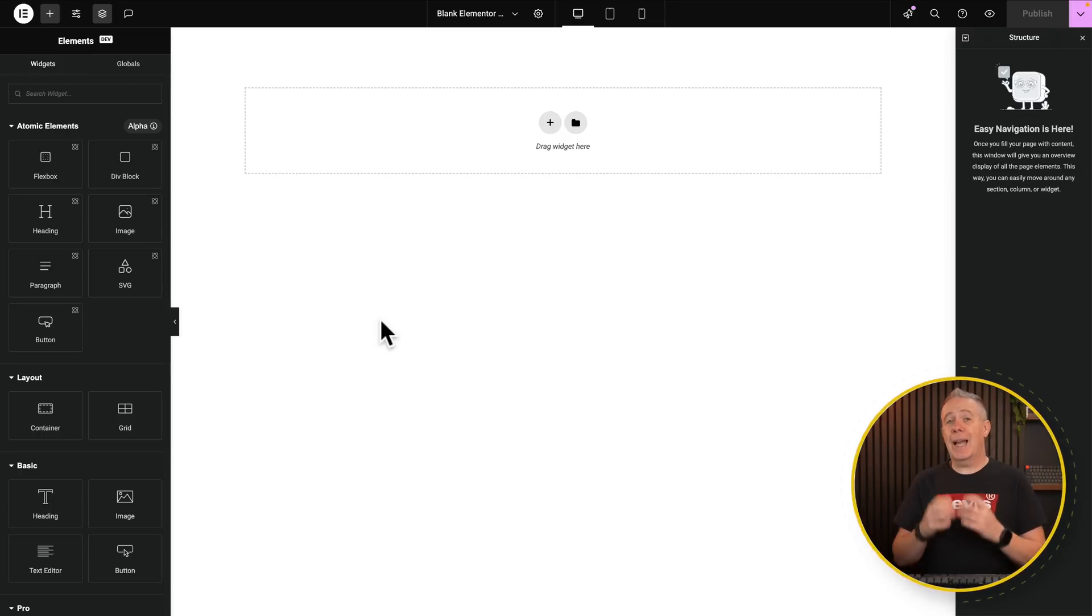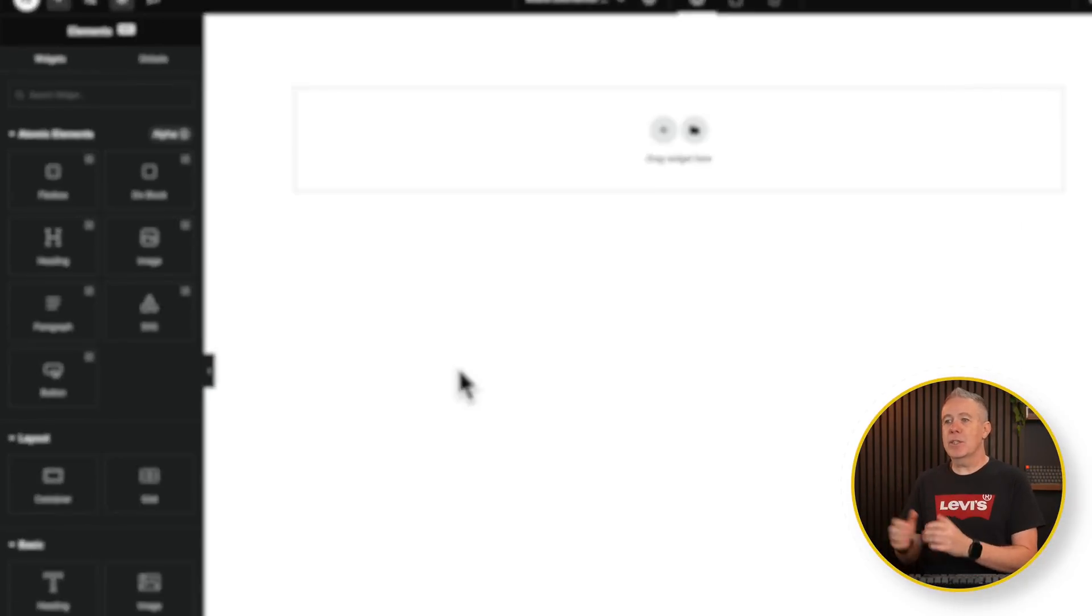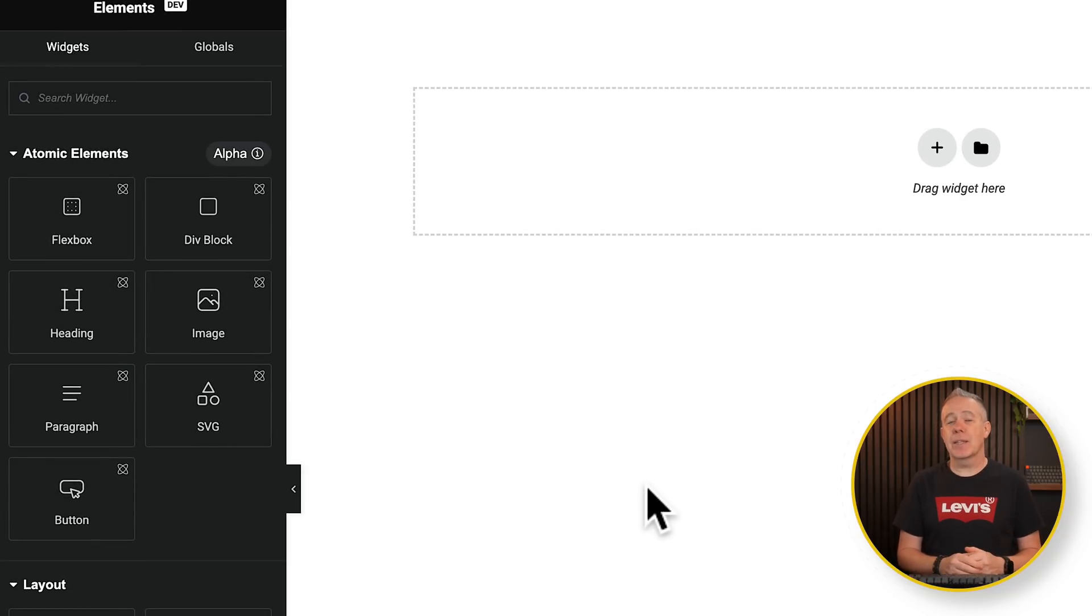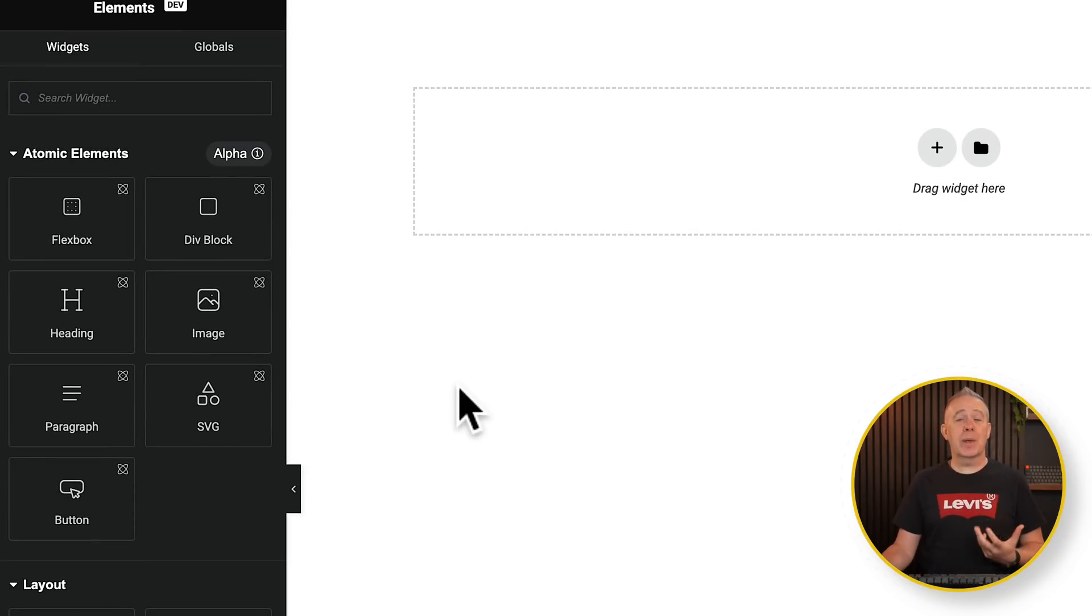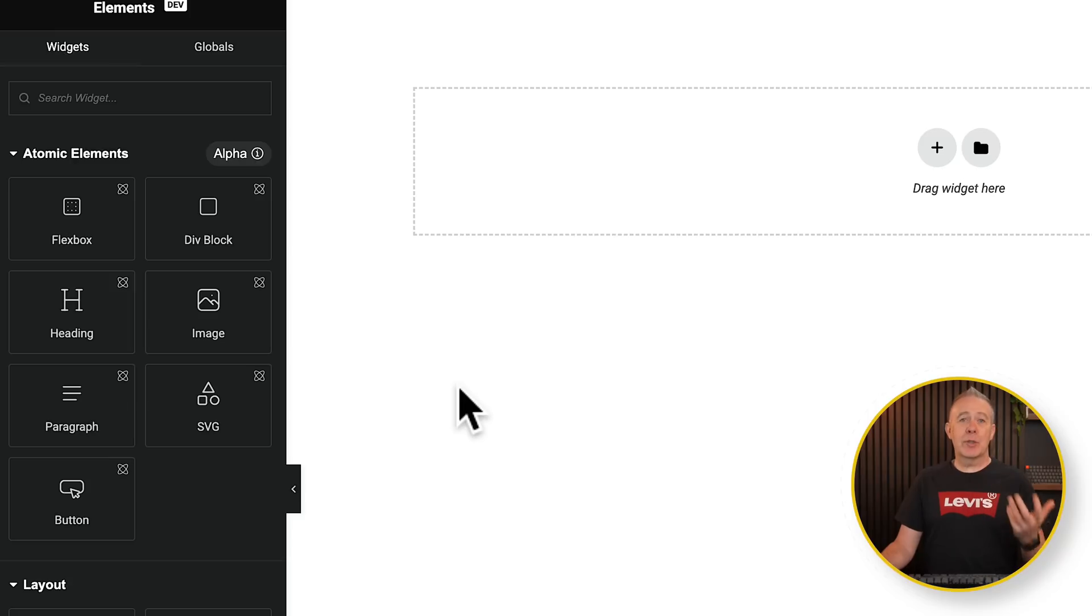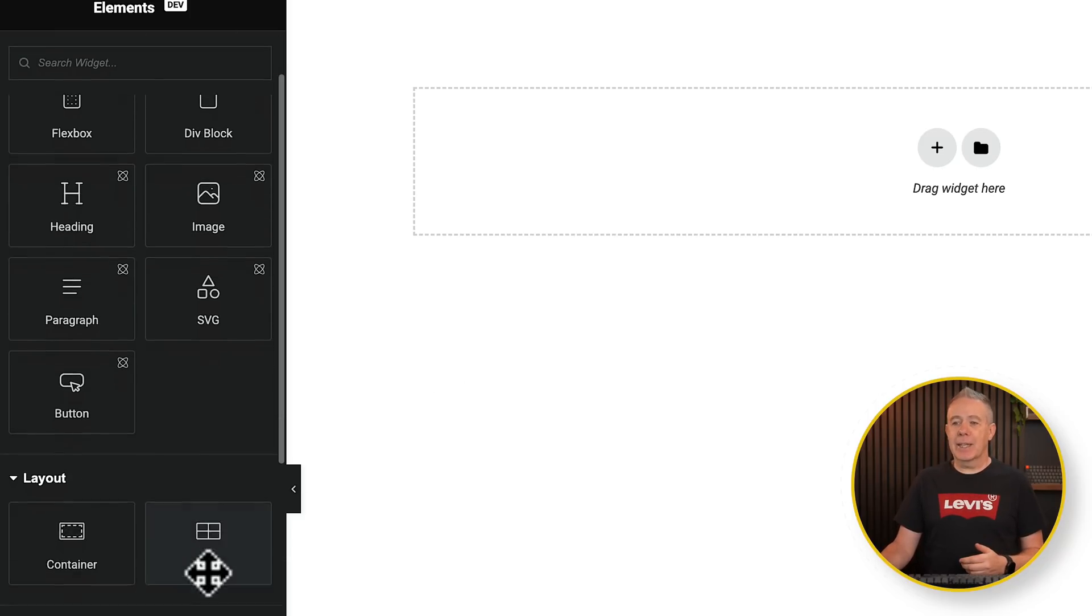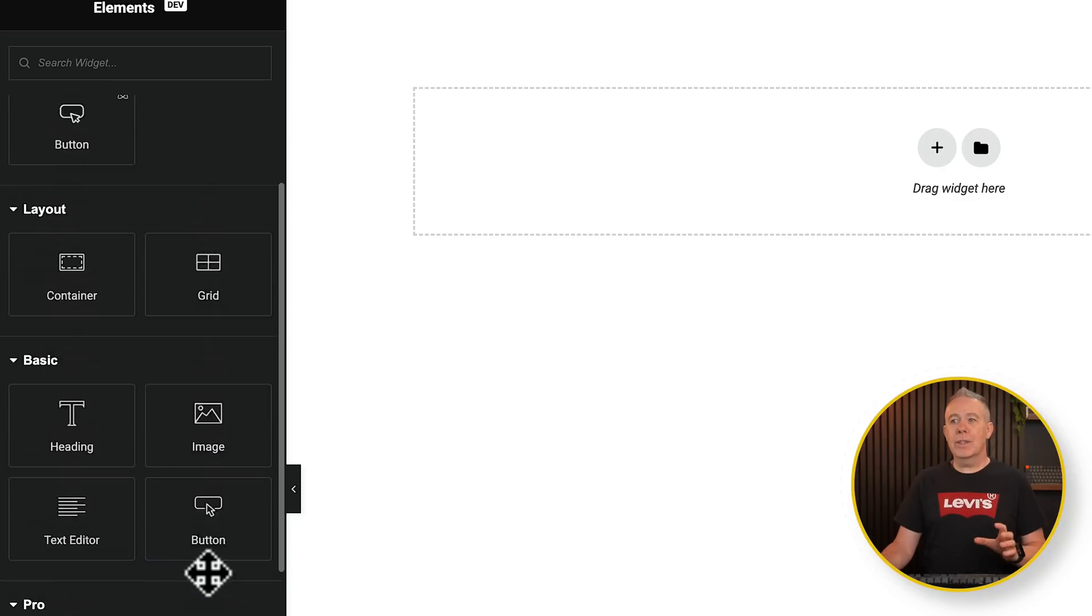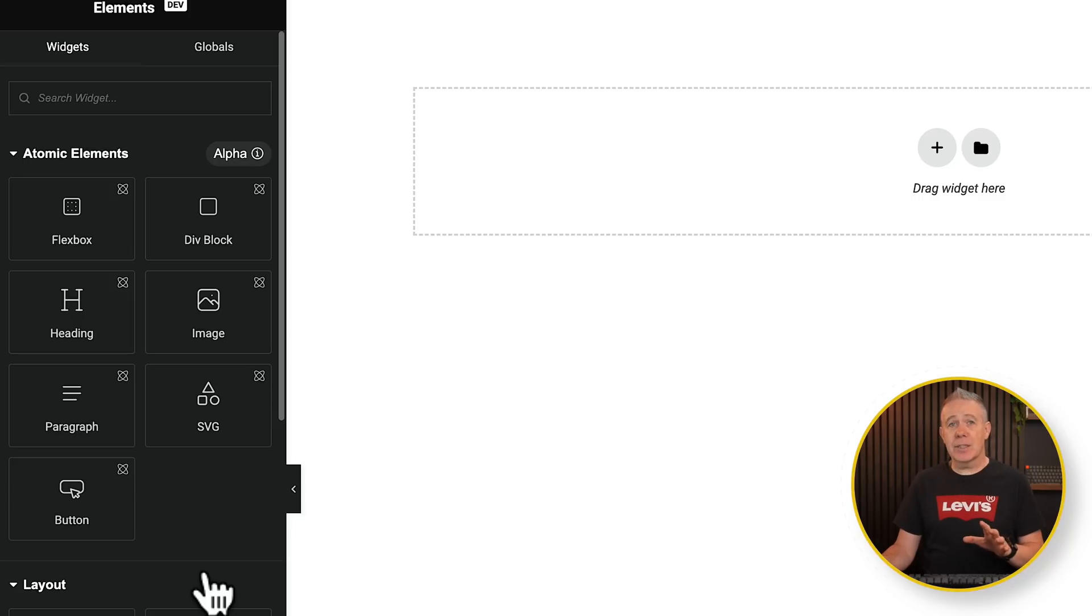So once you've installed and activated version 4's editor, you'll see when you come into Elementor we now have seven new elements on the left-hand side. These are what's considered atomic elements. In other words, we can apply the global classes to them, and this is where they're going to be moving over to in the longer term.